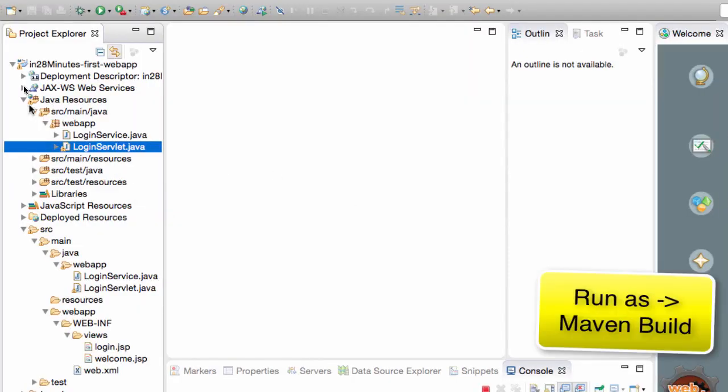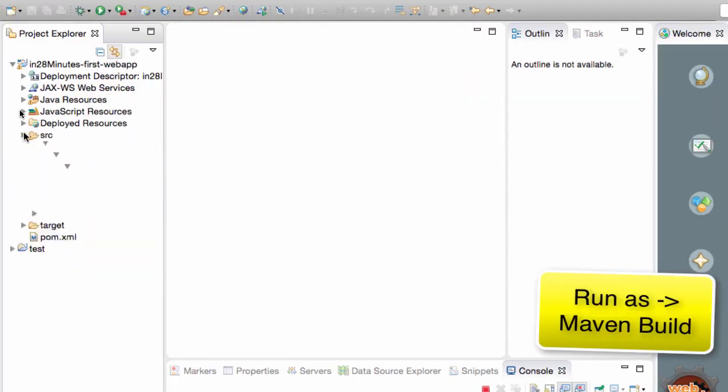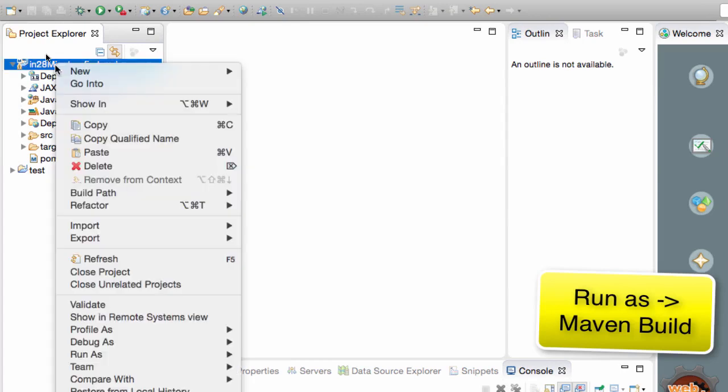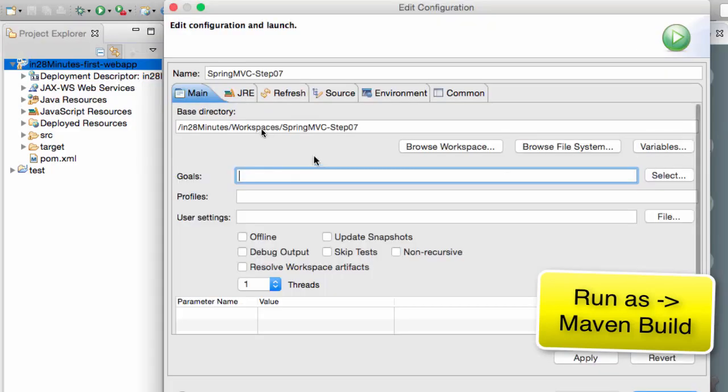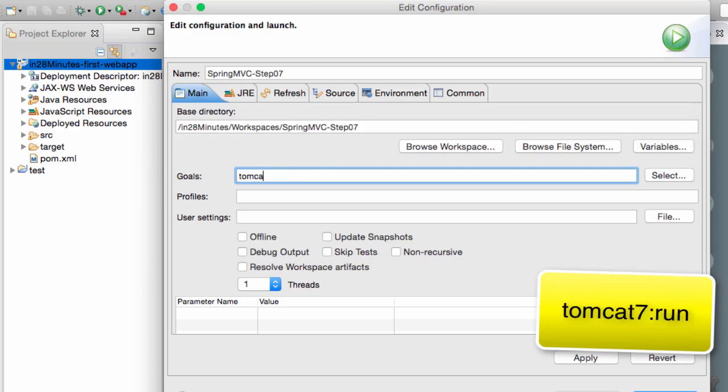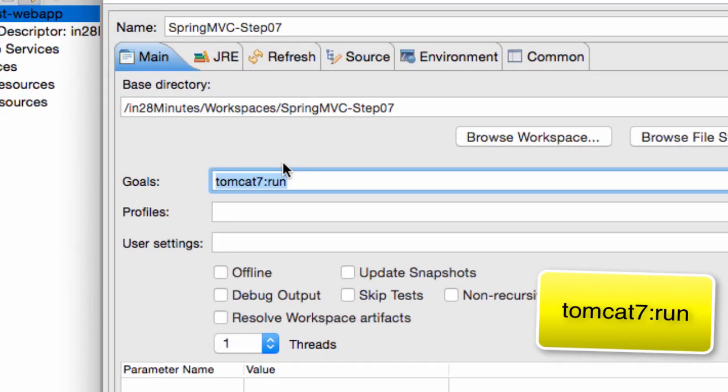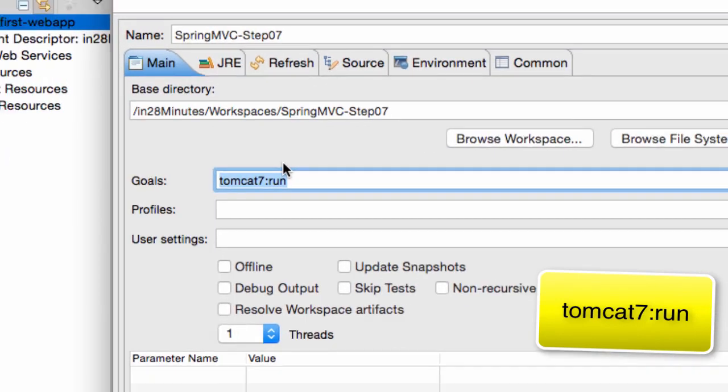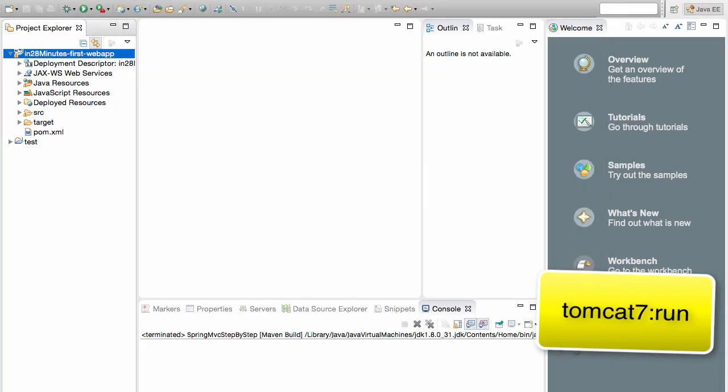The way you can run this web application once you are comfortable with what's in there is do a right click, run as Maven build and type in the command tomcat7 colon run. It's very simple. It's tomcat7 colon run. That's it. And you'll be able to run this web application on Tomcat.